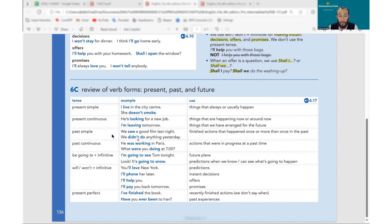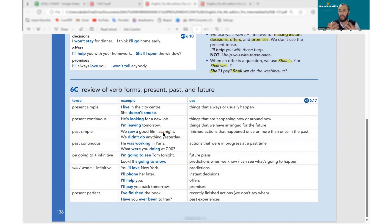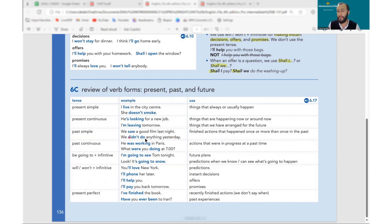Past simple — we use the second form of the verb: I went, she bought a dress yesterday. We usually need a time word, at least the first time we mention it — last night, yesterday. For the negative we use didn't: I went → I didn't go, I bought → I didn't buy. After didn't, don't, and doesn't, we must use the infinitive.